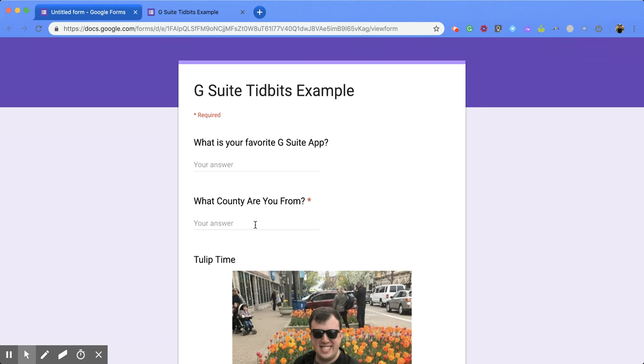All right, I hope you enjoyed this short tutorial on how to preview a Google Form.